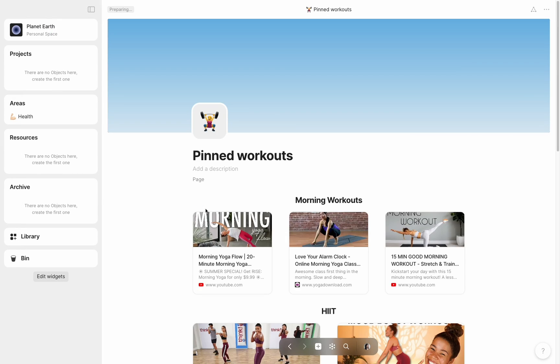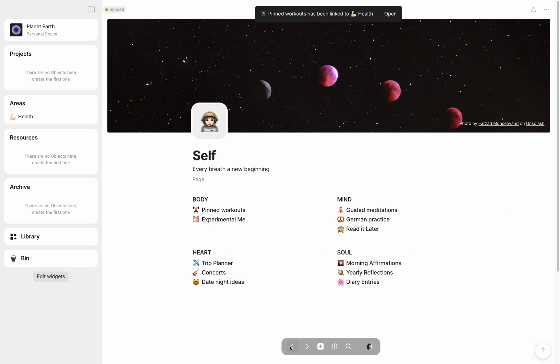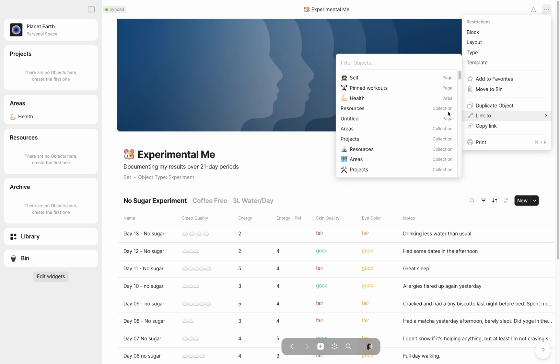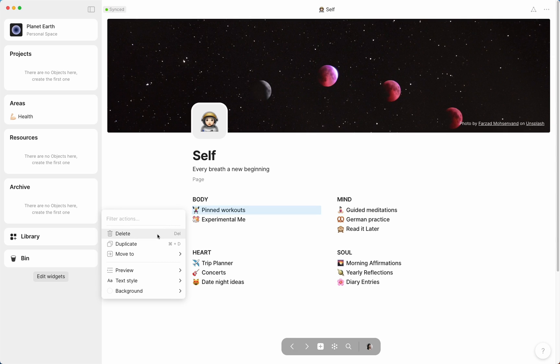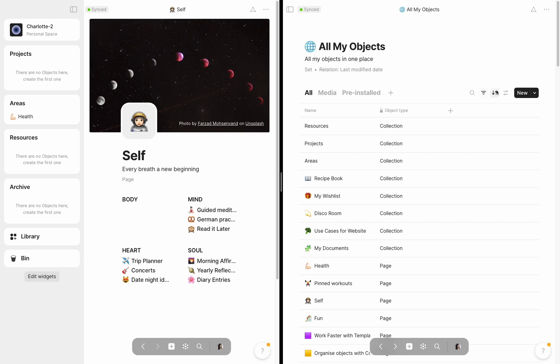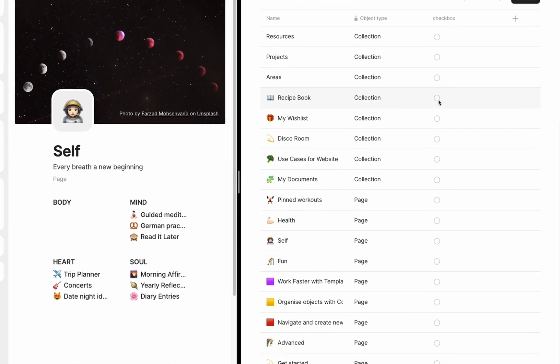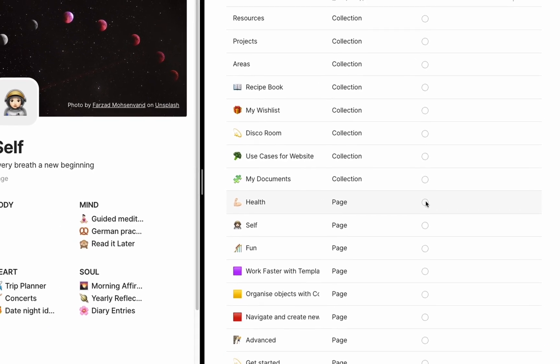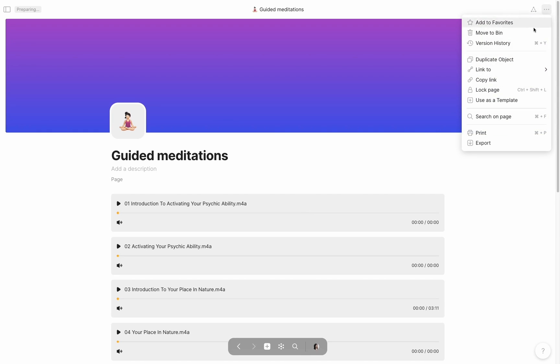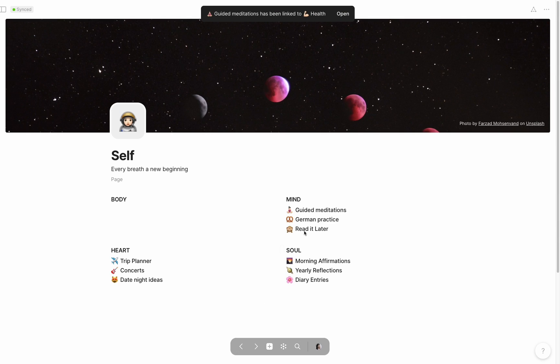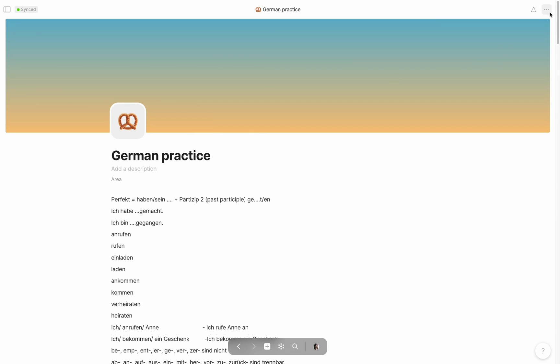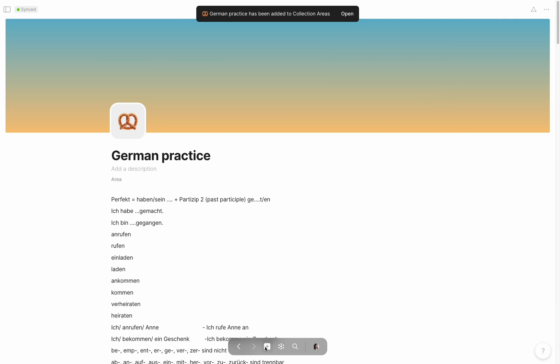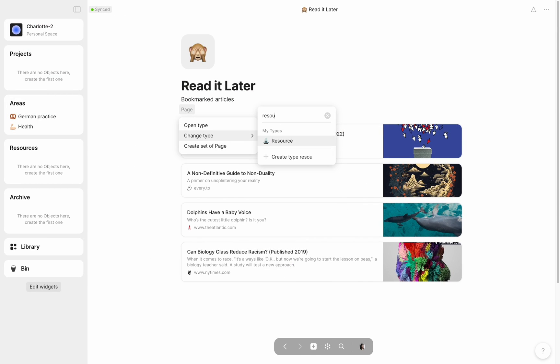From there, I linked the list of pinned workouts and my experiment log to the area health, so when I opened it for my areas collection, I could easily find these objects. After doing so, I no longer needed these linked to my self-page, so I deleted them. At the same time that I was linking and resolving these objects, I also added a checkmark relation and filter to my set of objects so that I could keep track of what still needed to be sorted. Now looking at my second column, guided meditations also seemed to be part of my health area, so I simply linked it there. German practice was an area all on its own, so I changed the type to area and linked it anew. And my read it later list of bookmarks felt like a resource more than anything, so I similarly changed the type and filed it to the correct collection.